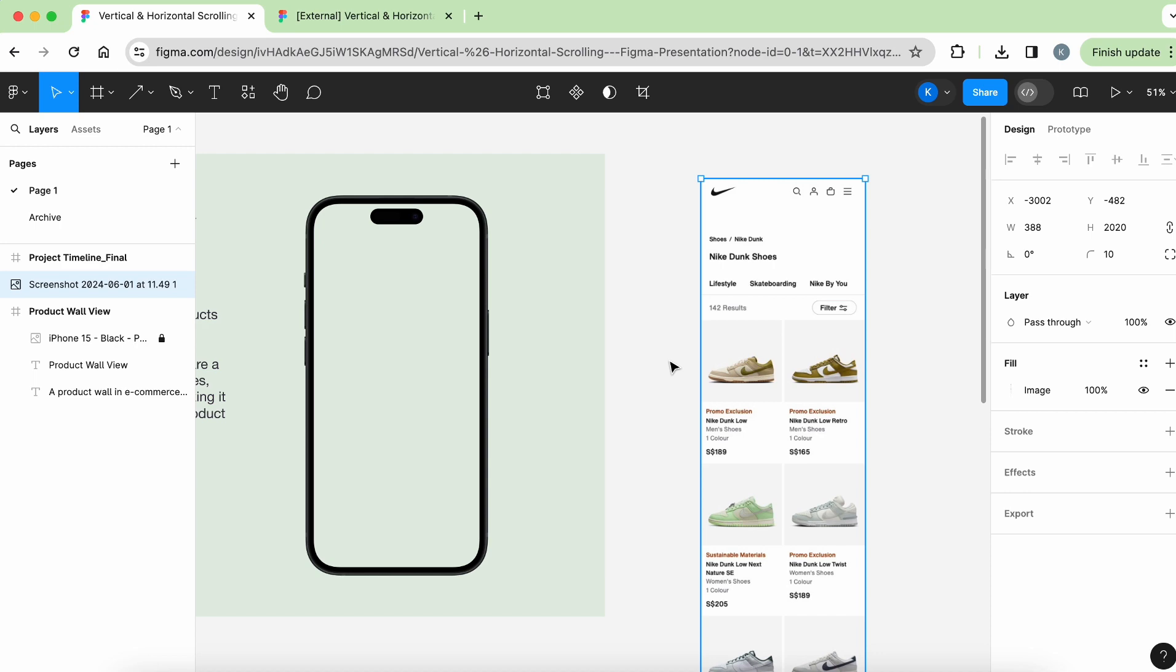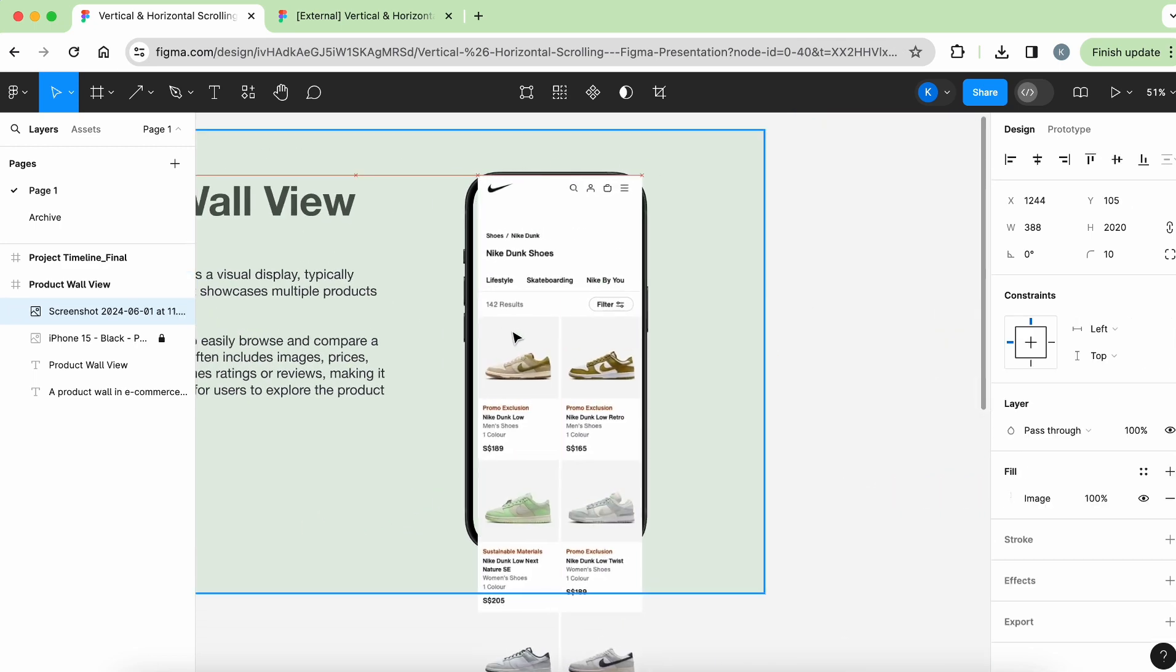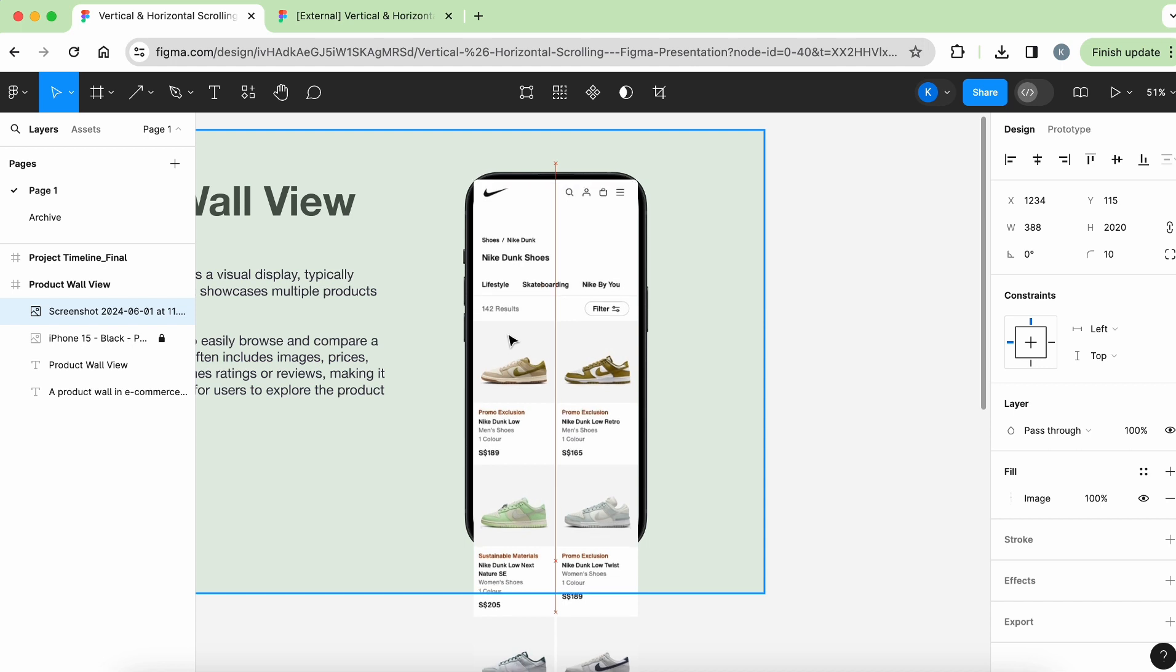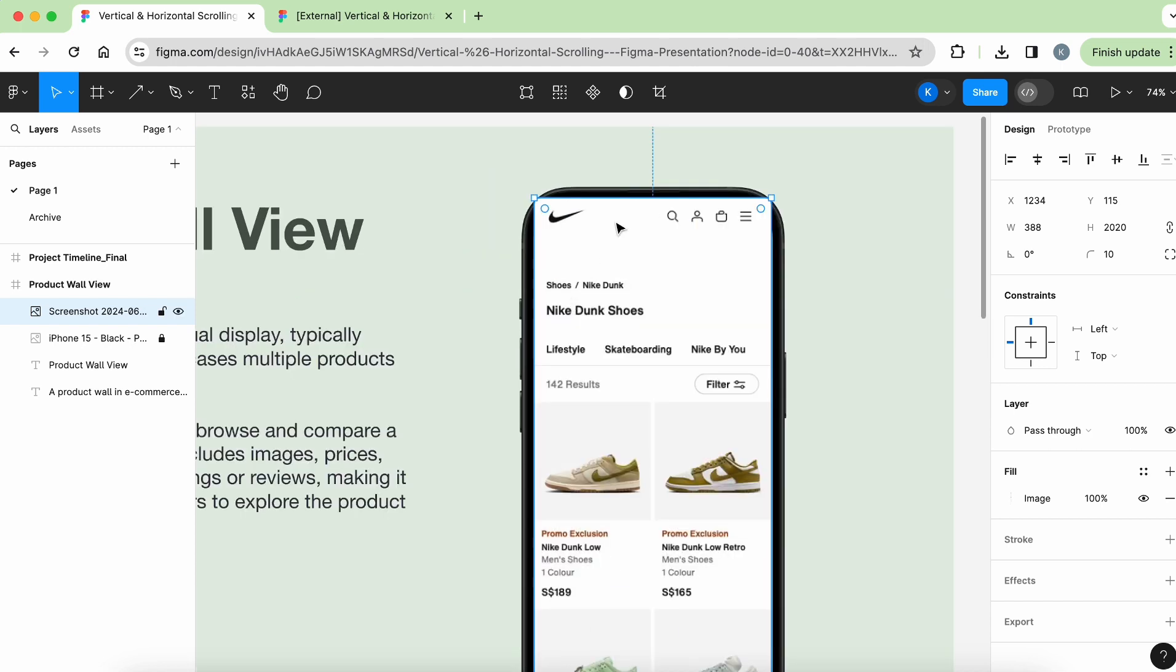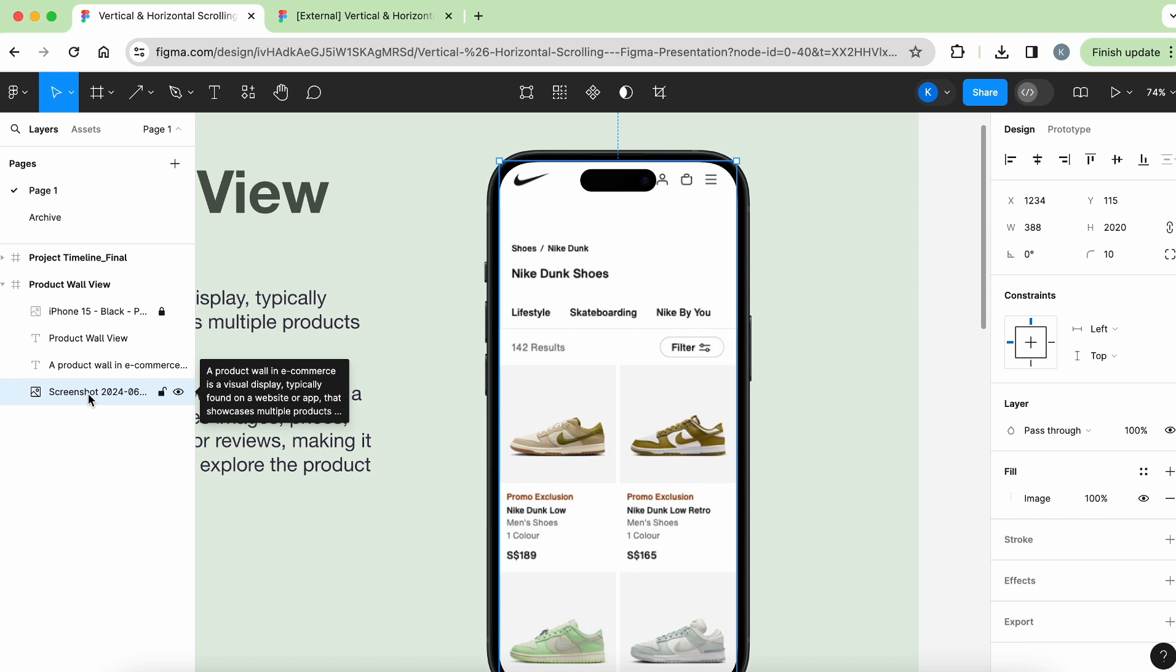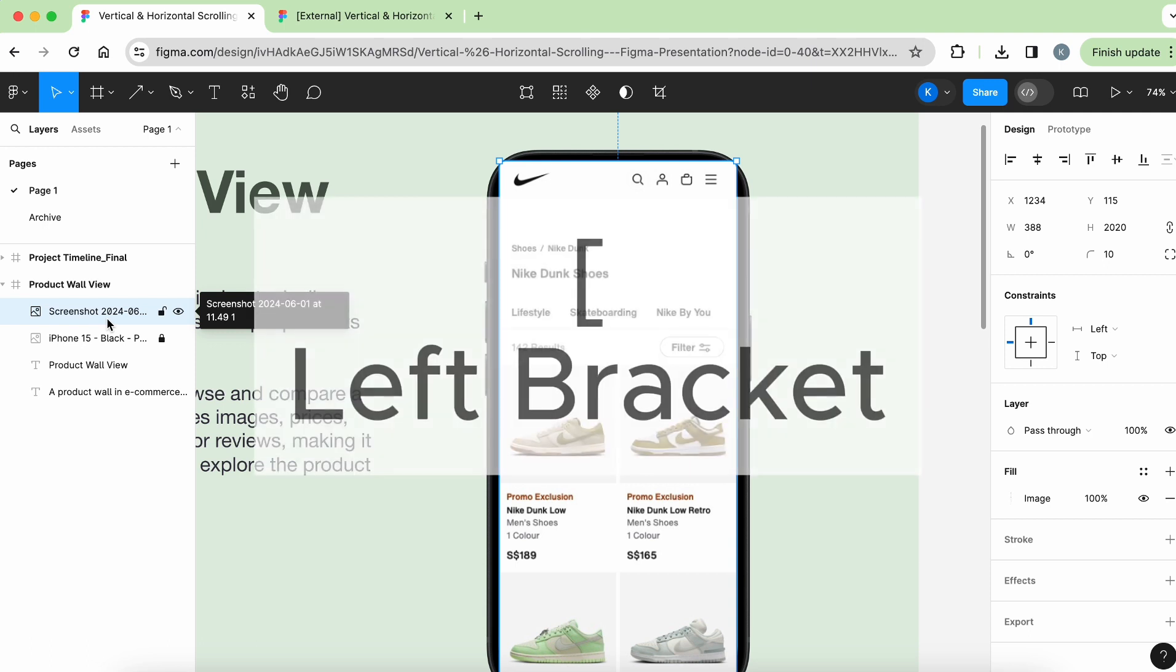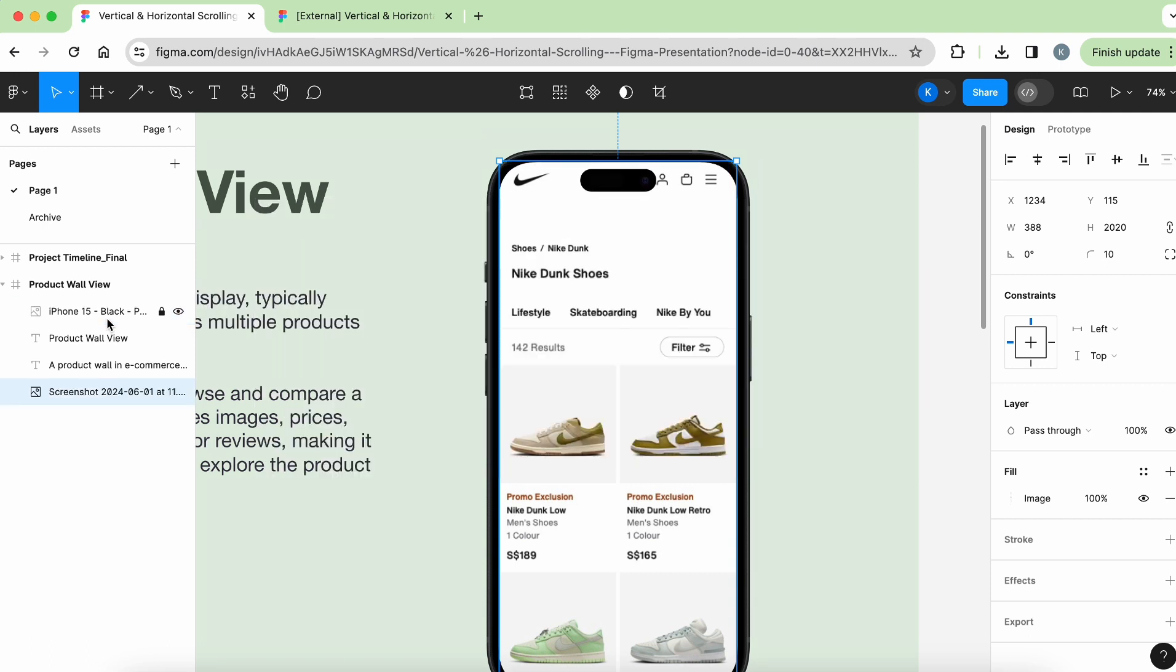And you can replace this with any image that you have. Once you have a really long image, all you have to do is to drag it over here, and roughly just place where you want it to be. Now you can see that it is on top of the iPhone frame. And for you to bring it down, you can actually just drag it to the last layer here.